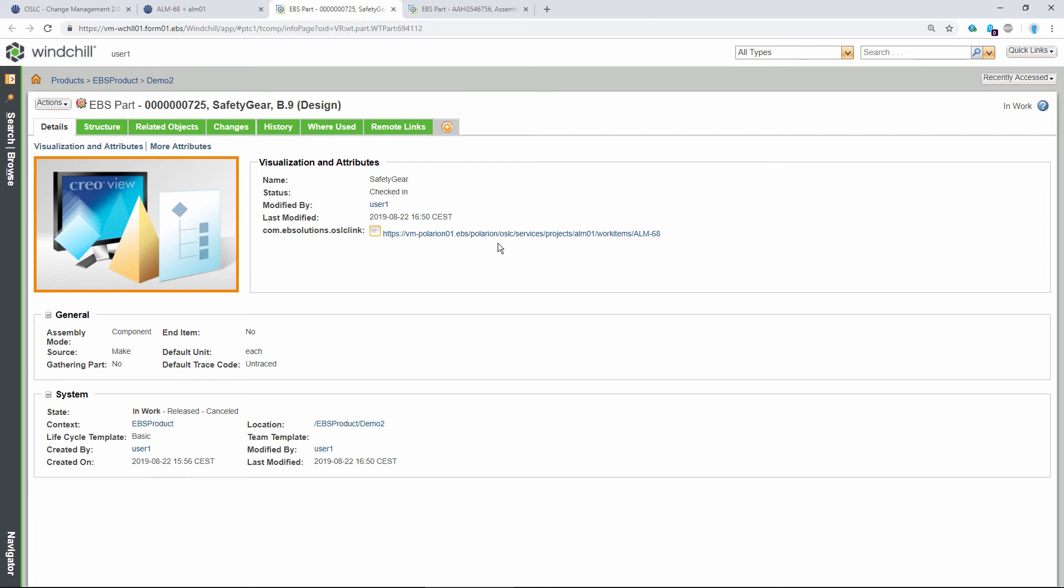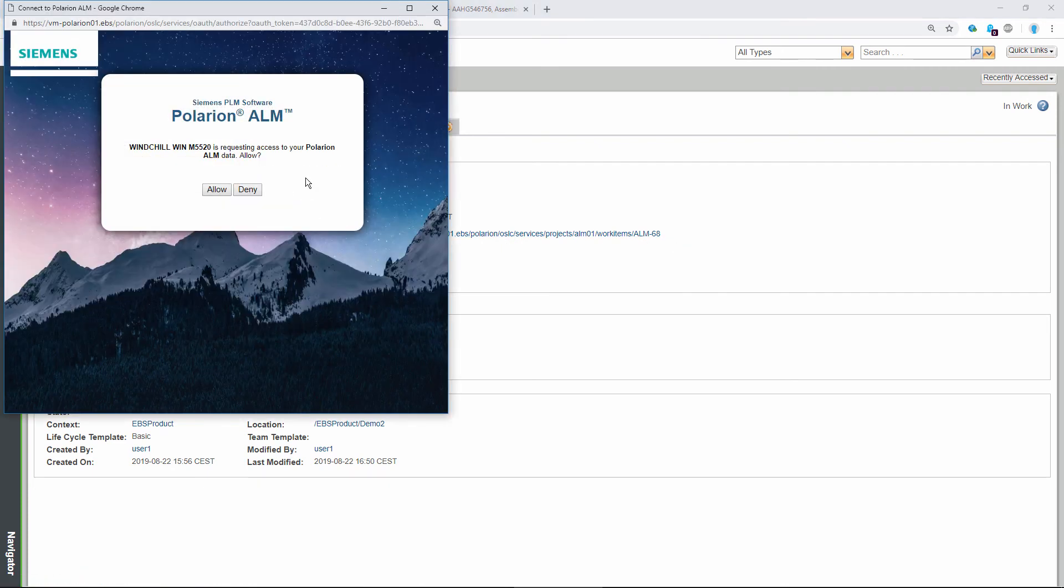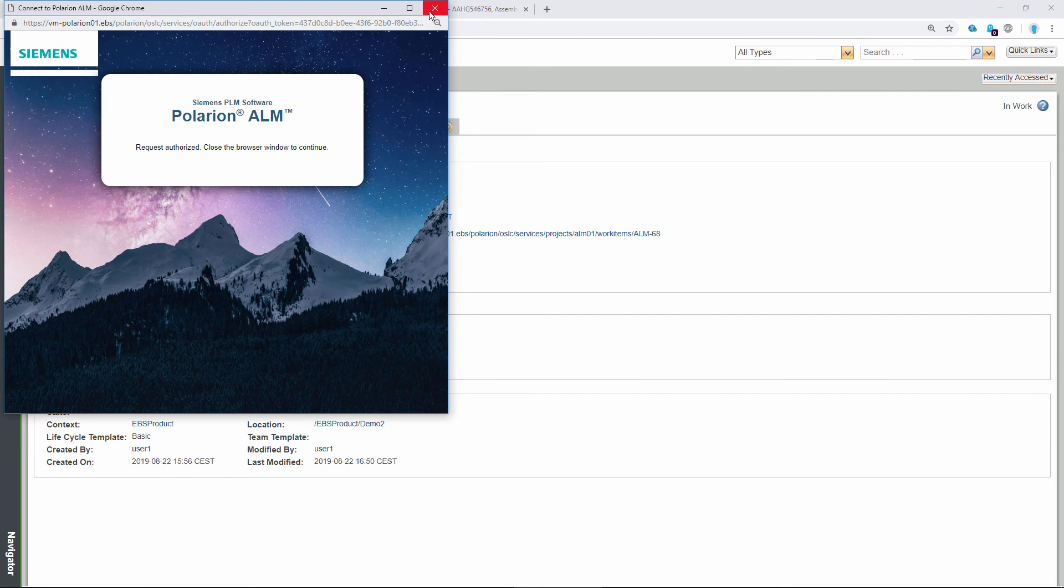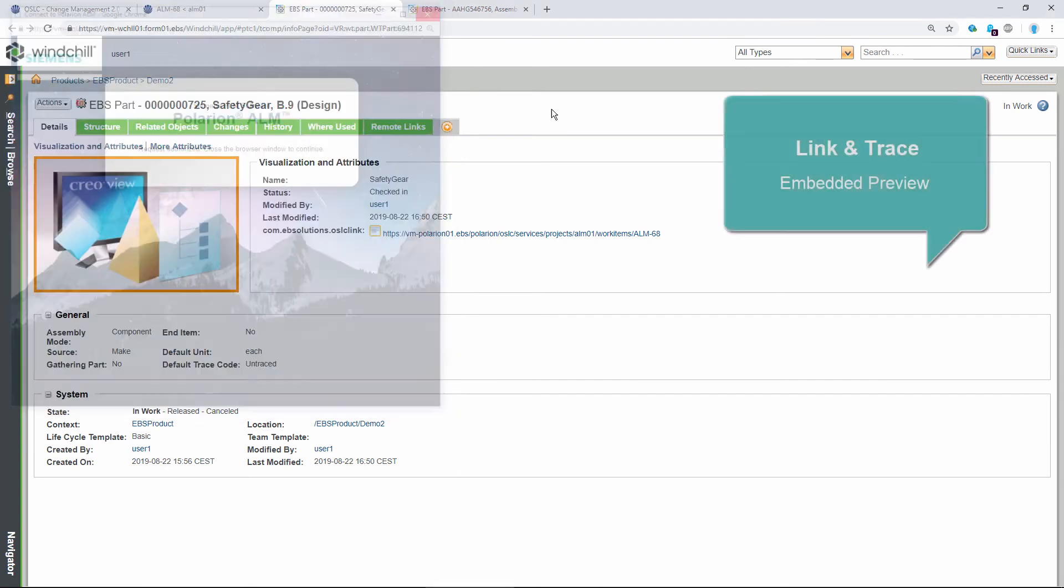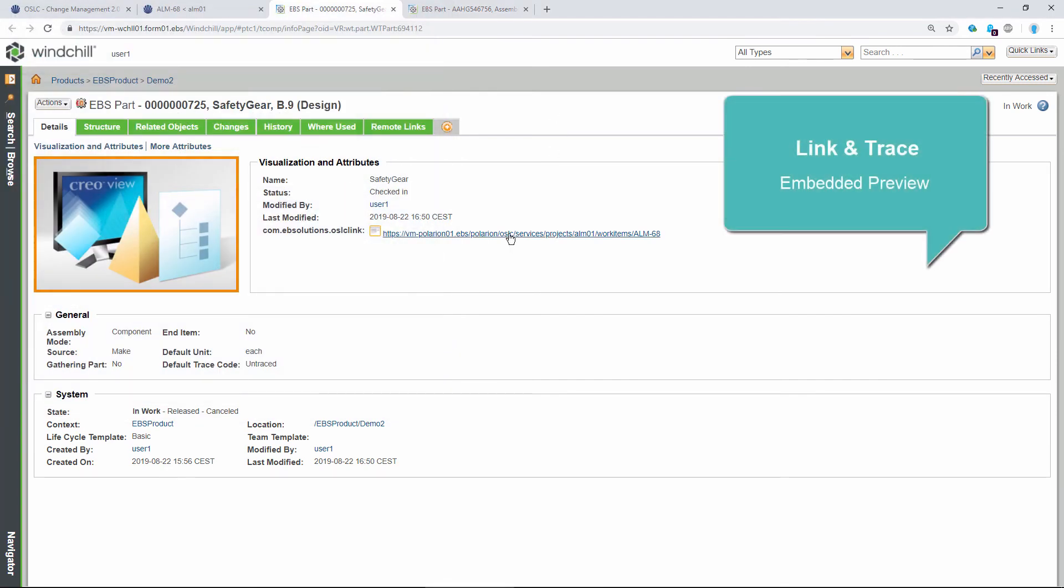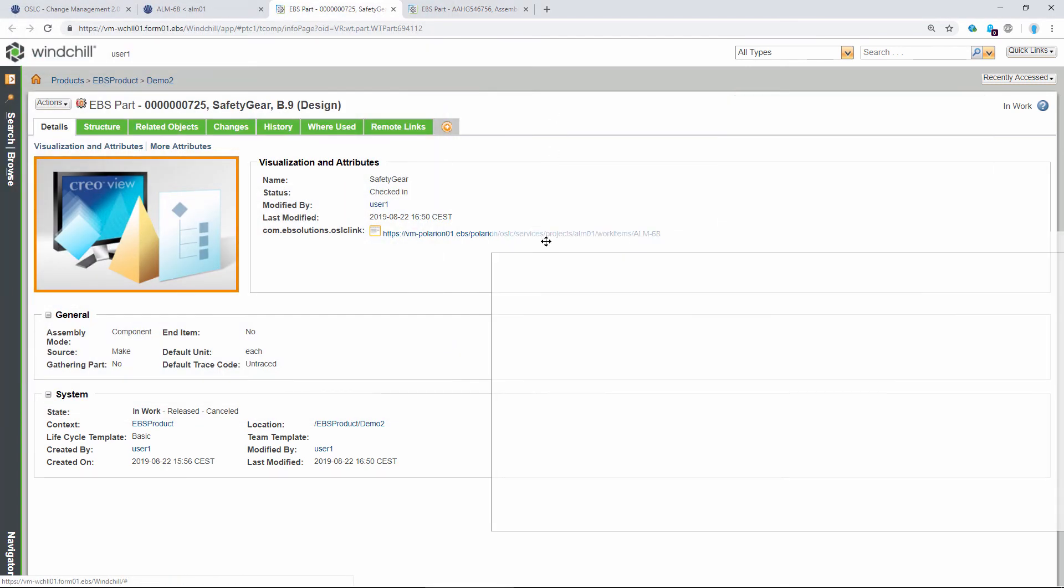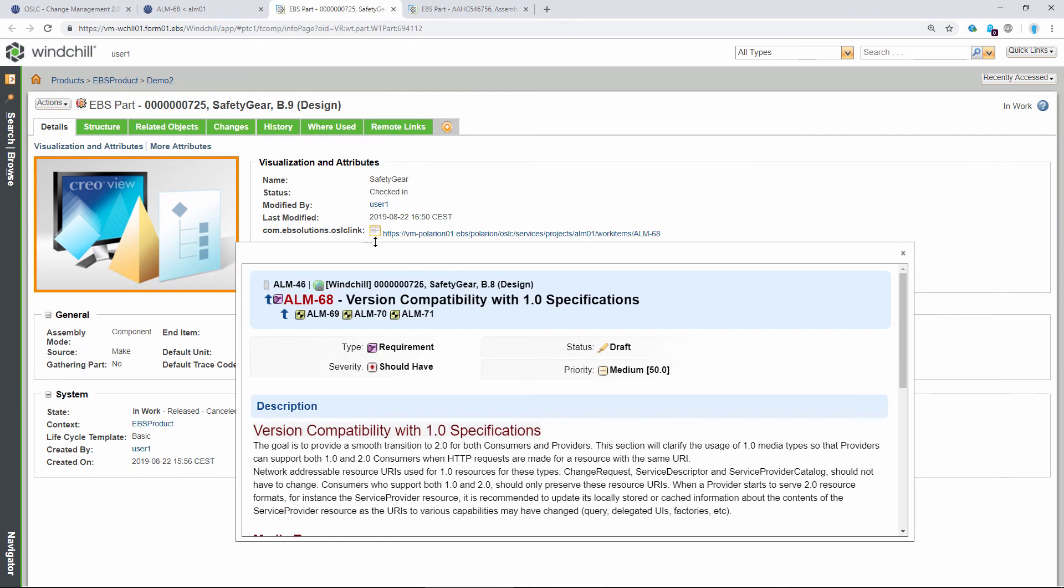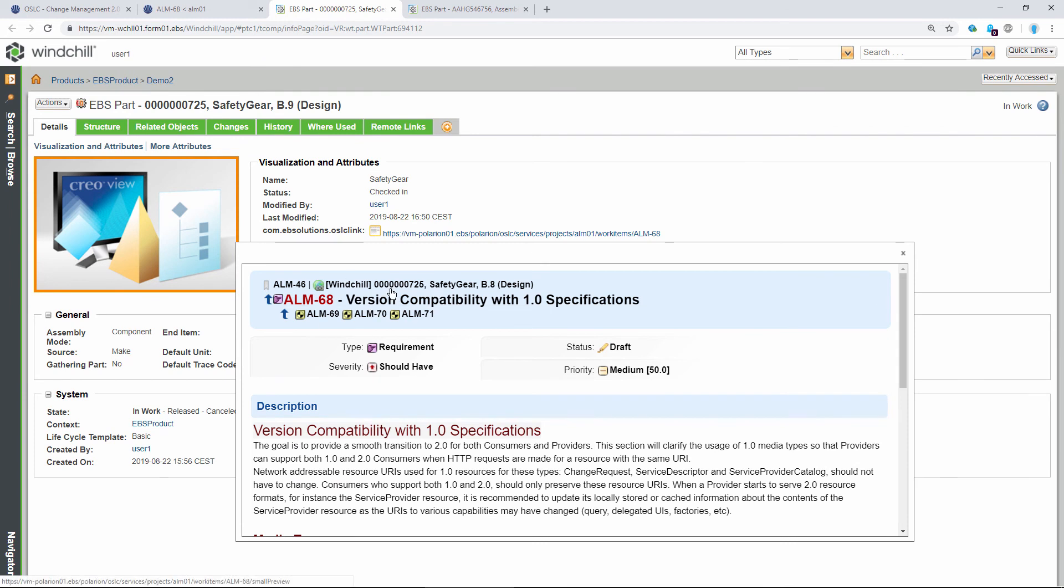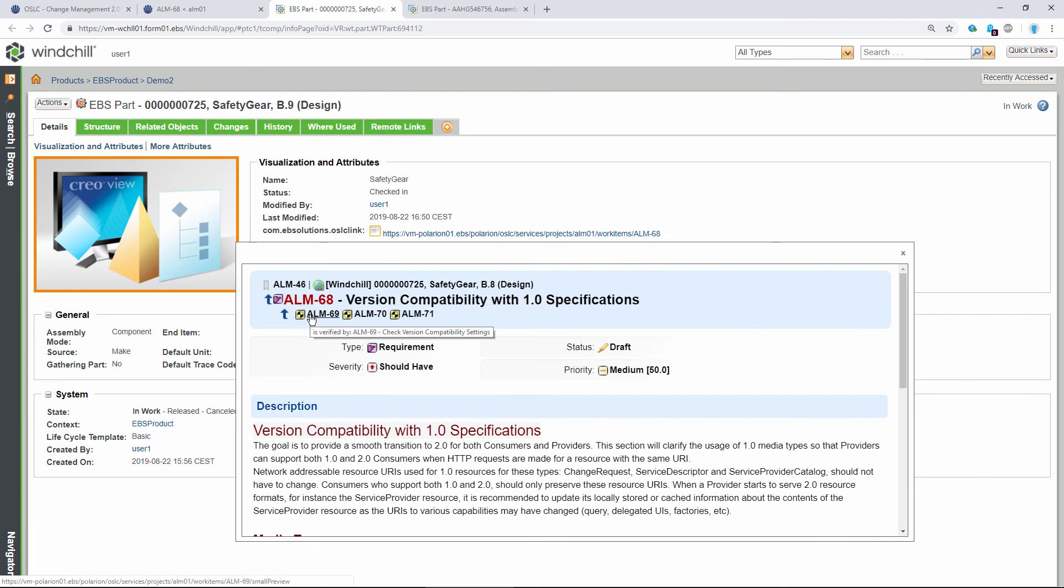We can also display the Polarion preview. Okay, let me log in and authorize that connection here. Okay, so do that, click on it, and now we can see the Polarion preview directly from Windchill. And again, we can see the same thing, the attributes, descriptions, links. And here's the remote link to Windchill and the native links to our test cases in Polarion.